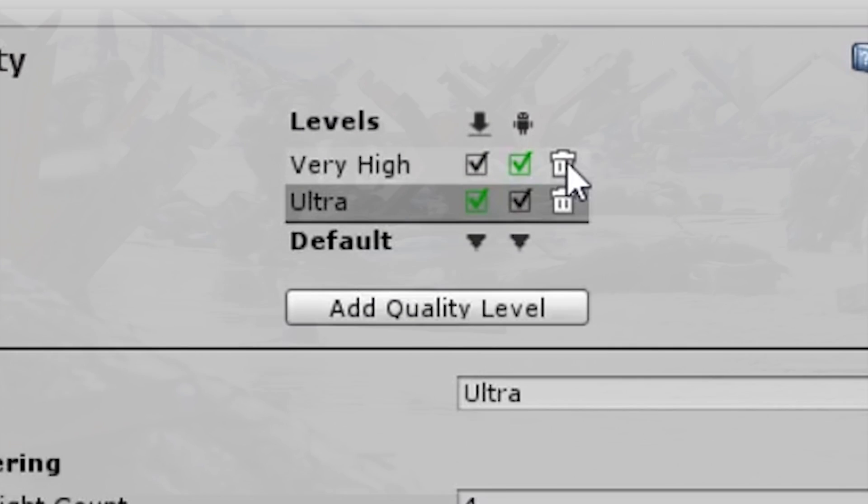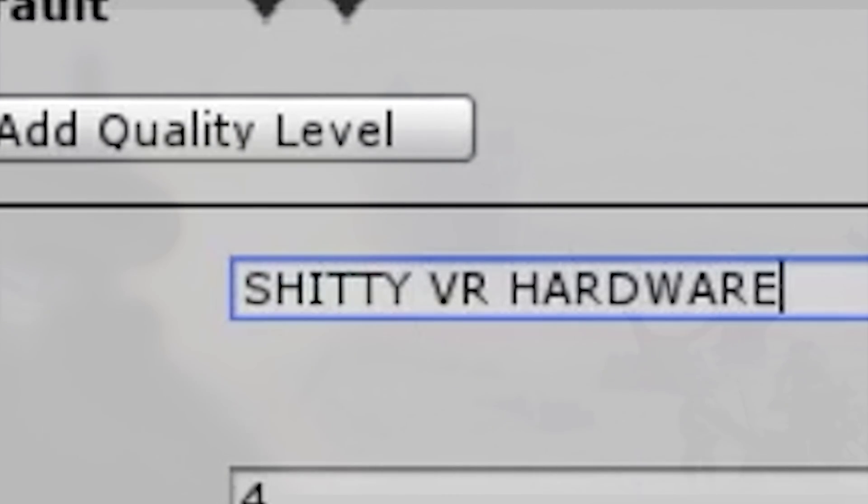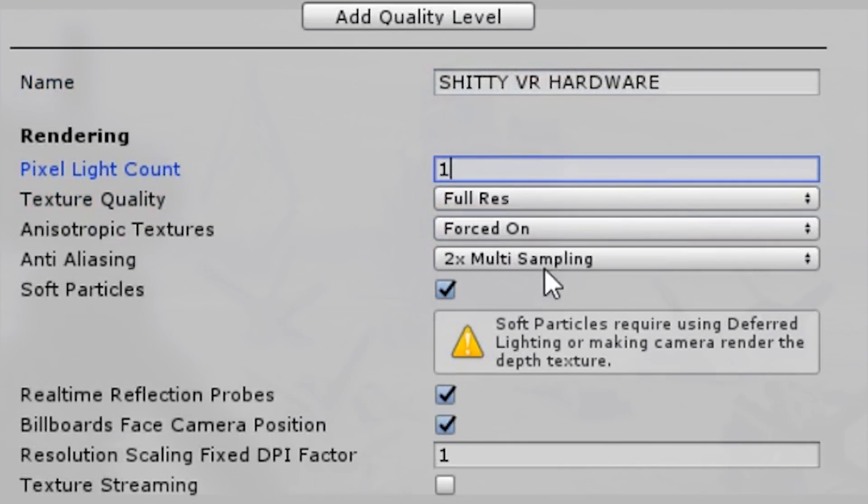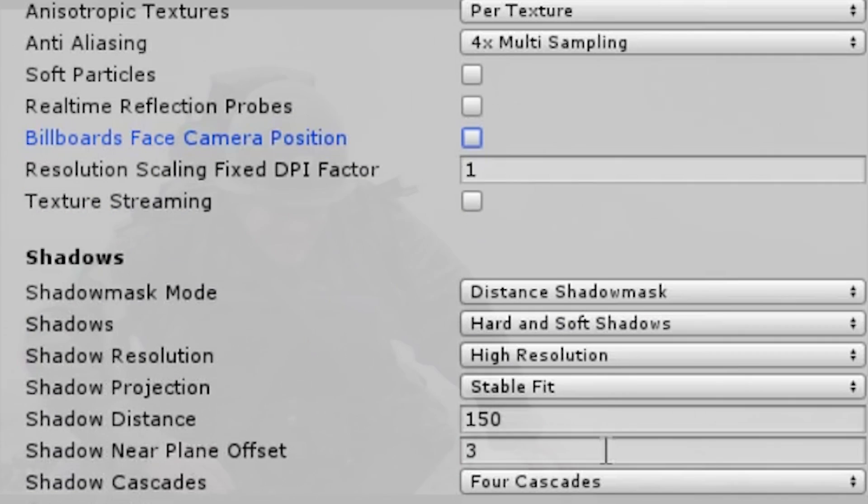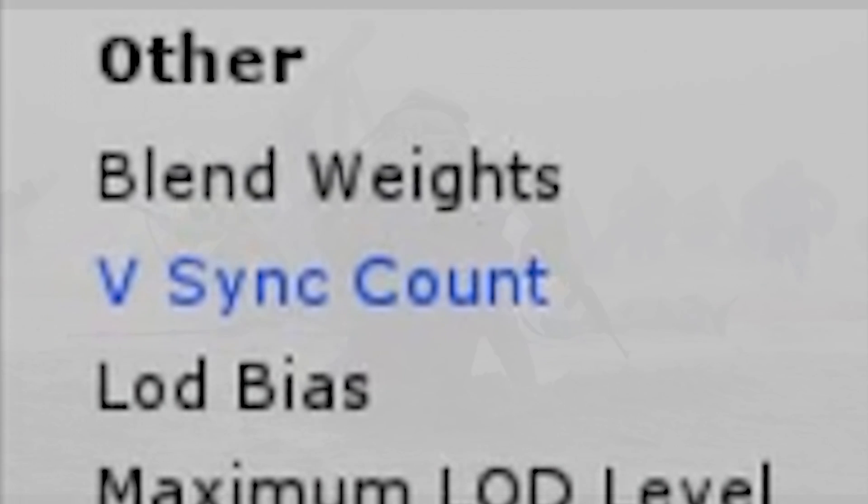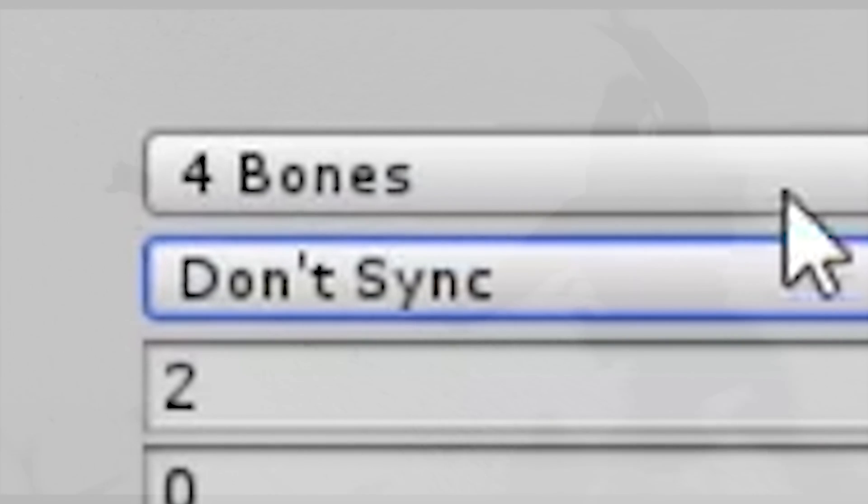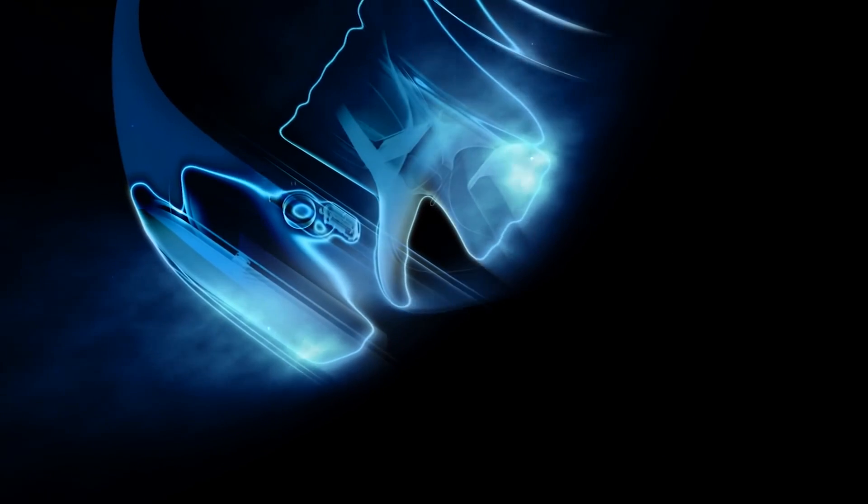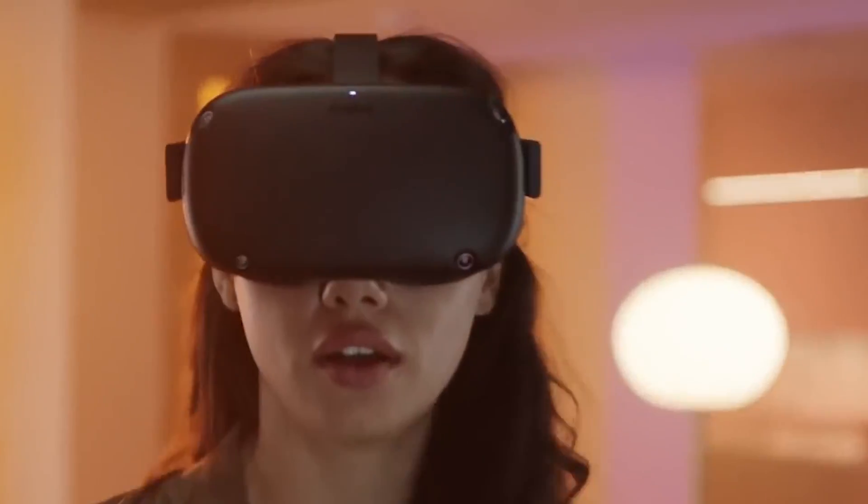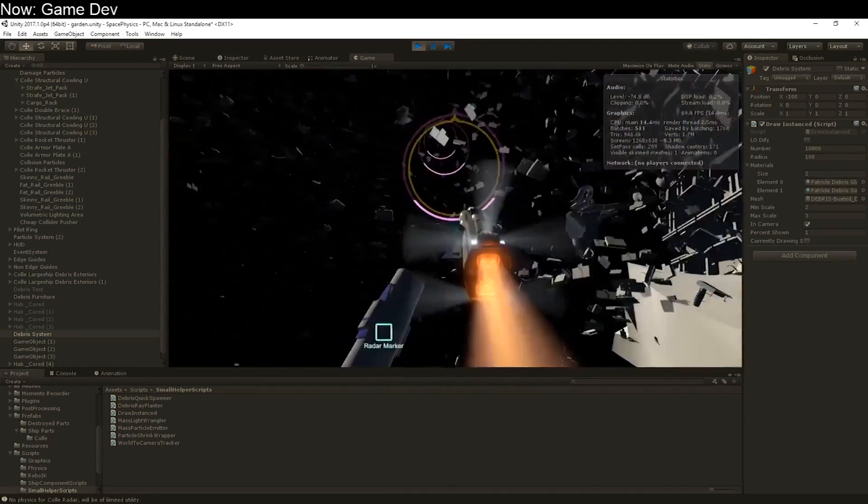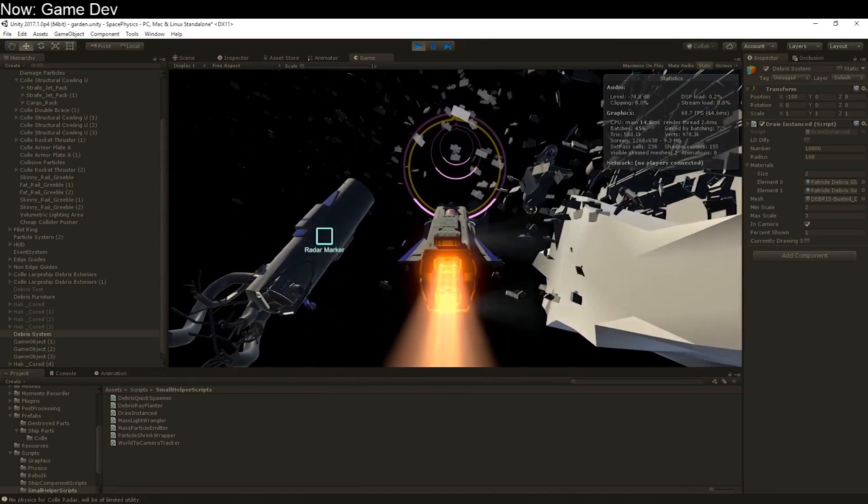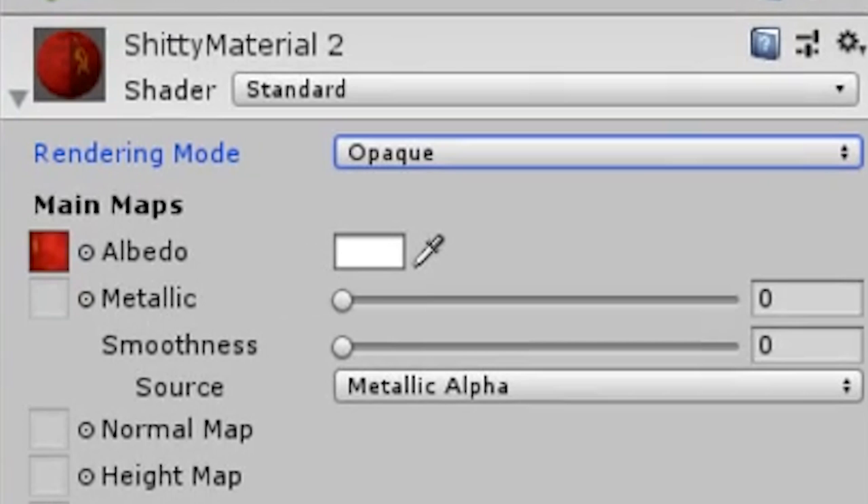Number four: turn GPU instancing on every single material in your game. Most mobile VR hardware including the Oculus Quest supports GPU instancing, and you don't need to know what it is. Just make sure that every material in your experience has this checkbox turned on. Do it now.